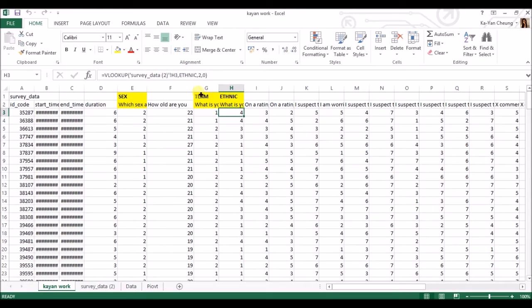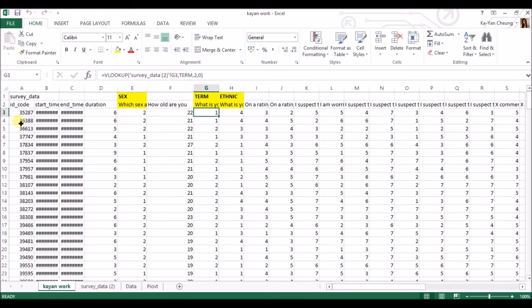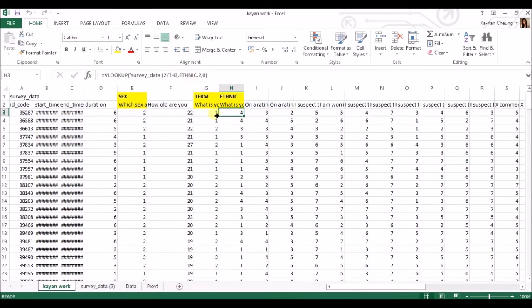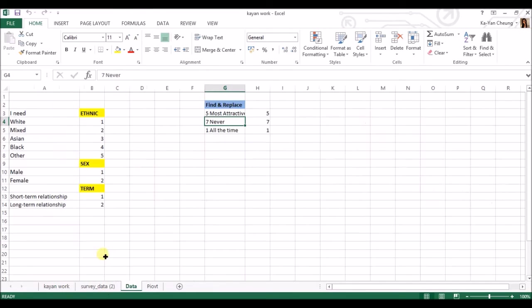The only thing that's changing is the square it's in. So G3, this one's H3, and this formula bar is also changing because it's referring back to which coding area you want. So ethnic and term.